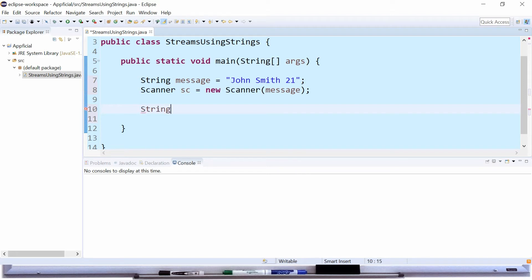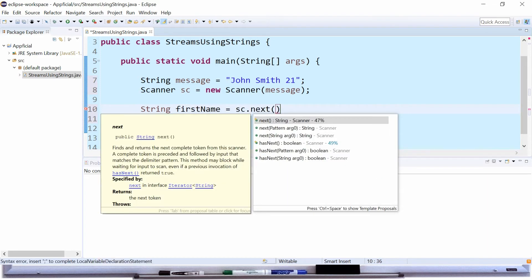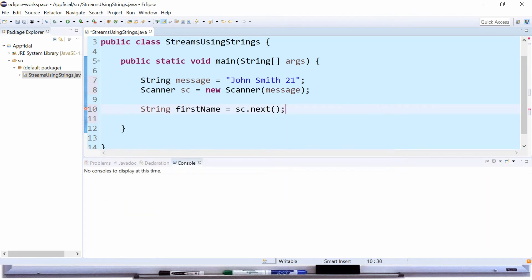Let's create a string called first name and assign that to the scanner object sc.next which will read the next string up to a blank space. Then we know that the next string following that blank space is the last name. So we can say string last name and assign that to sc.next.